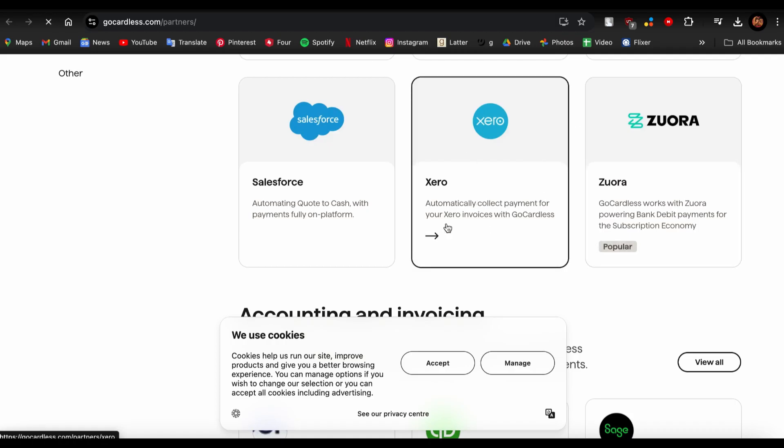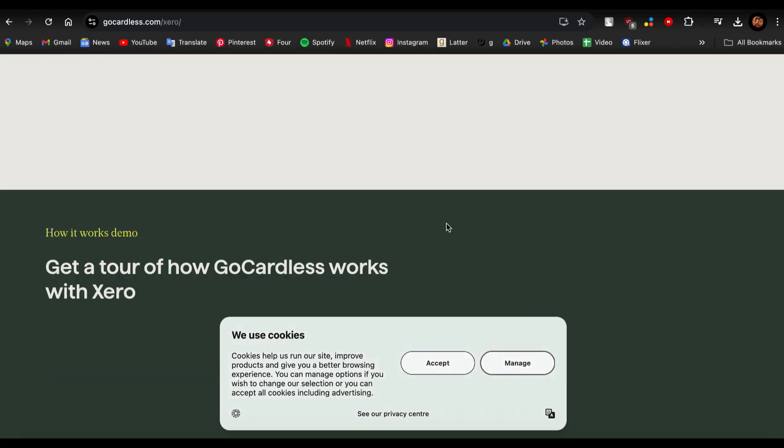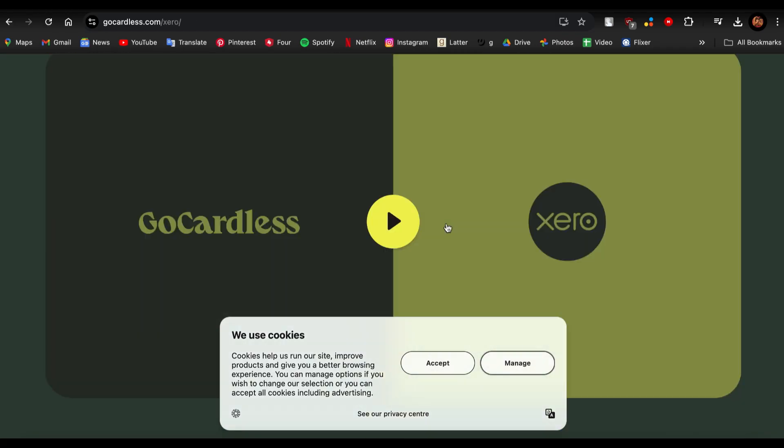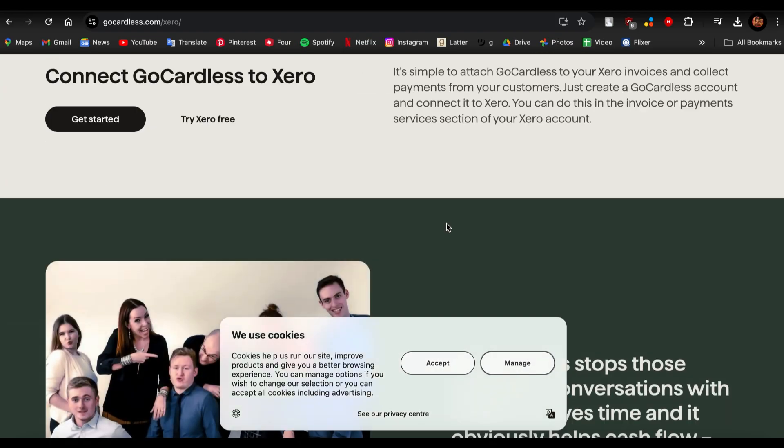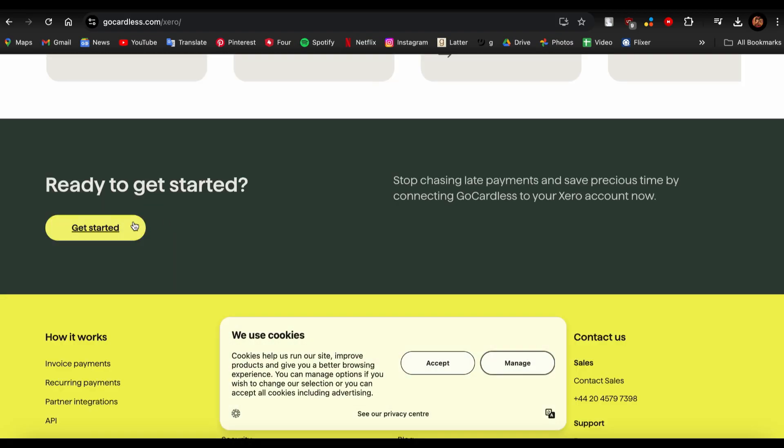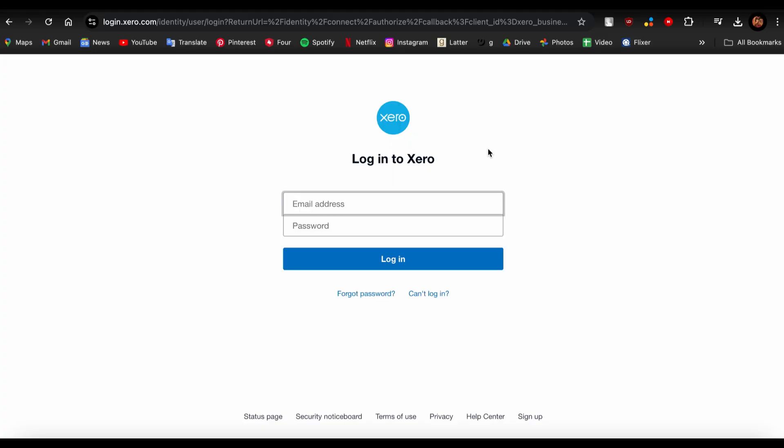Now you're given these informations over here. You just need to tap on Get Started and then you'll be led to this page over here, and all you have to do is log in to your Xero account.